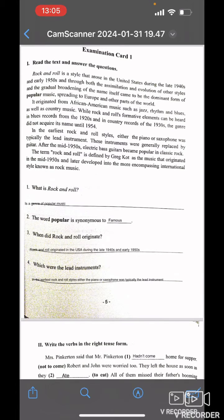Examination card 1. Rock and roll is a style that rose in the United States during the late 1940s and early 1950s, and through both the assimilation and evolution of other styles and gradual broadening of the name itself, came to be a dominant form of popular music spreading to Europe and other parts of the world. It originated from African-American music such as jazz, rhythm and blues, as well as country music.